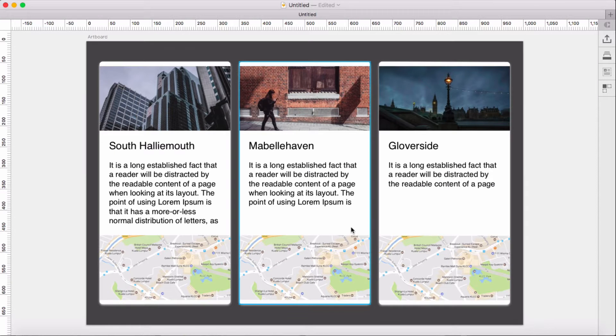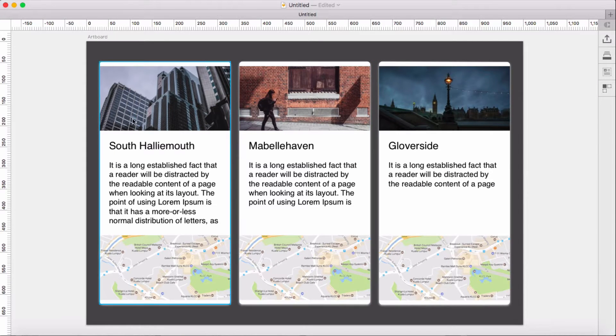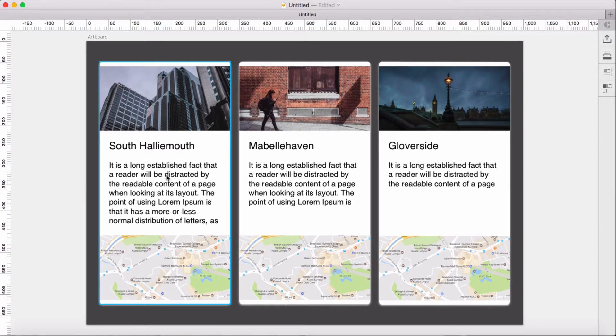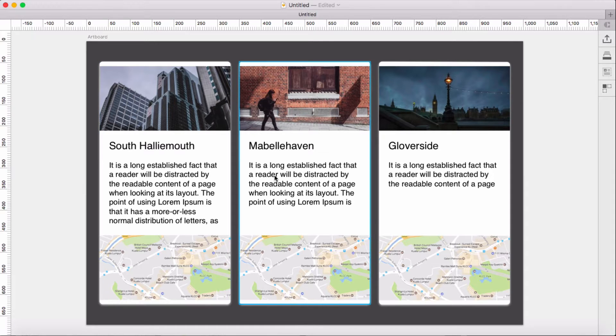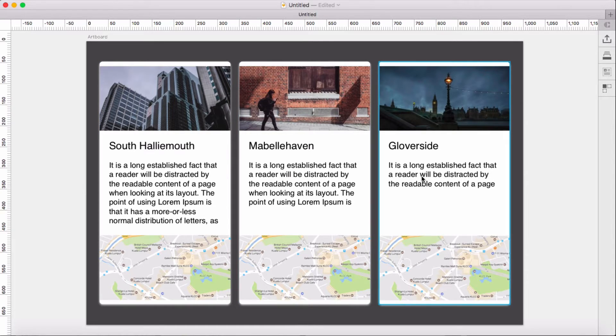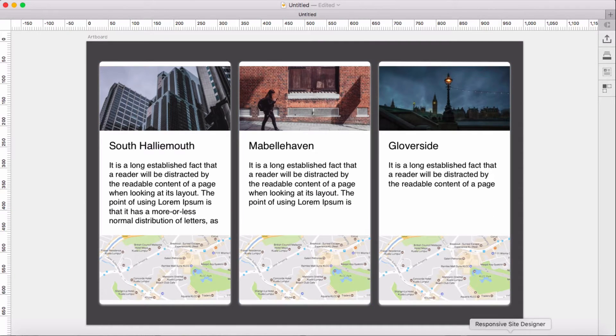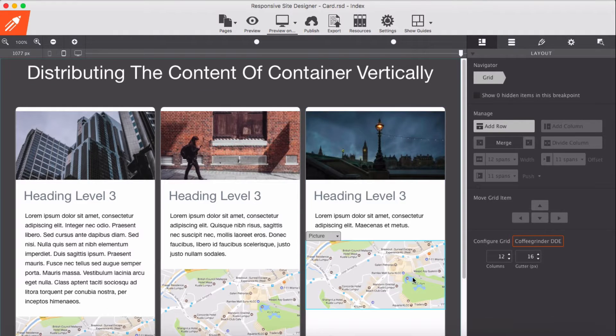This is the Sketch mockup. I made a mockup where we have an image on top, some heading, and some text. One container has a bigger size of text, the second one has a little less, and the third one very little text. I have made this into site designer and I came up with this.